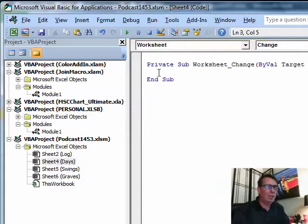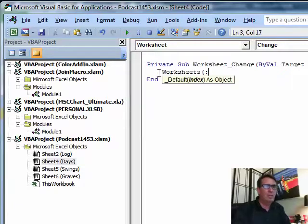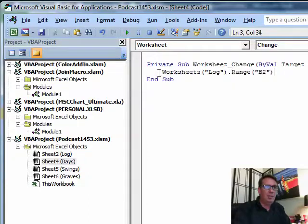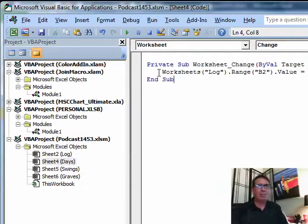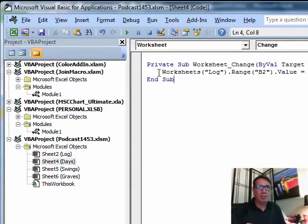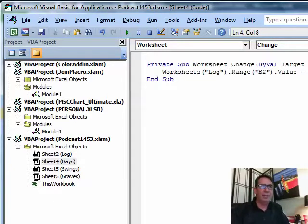This is a tiny little macro that's going to run every time that someone changes something on the Days worksheet. So we're going to say Worksheets Log.Range B2.Value equals Now. In other words, every time that someone makes a change on the Days worksheet, I want to go to cell B2 back on the log sheet and write the current date and time.